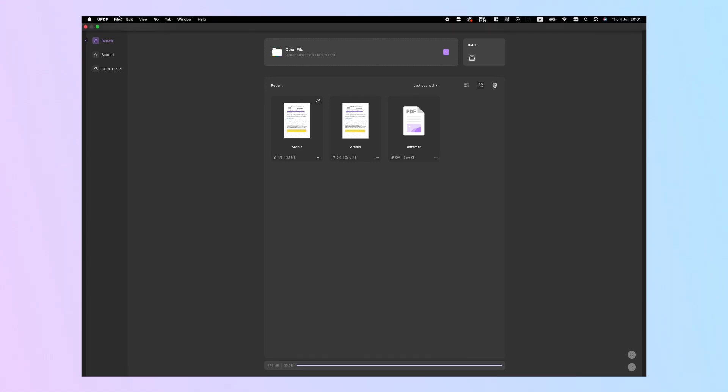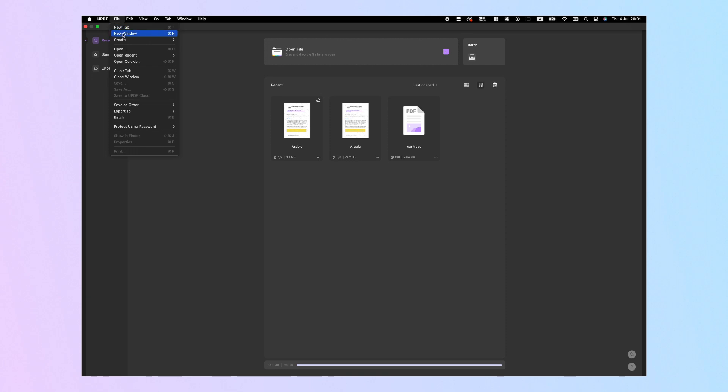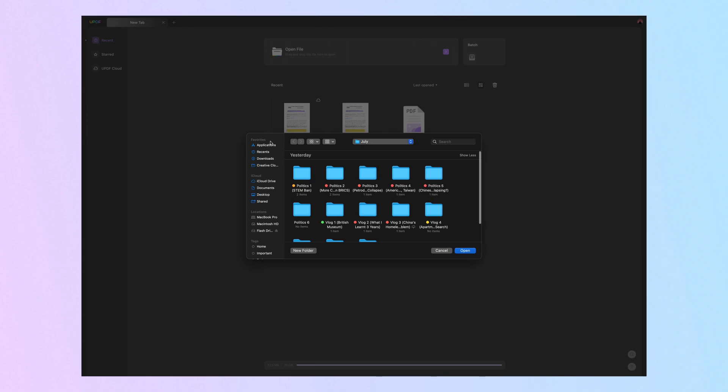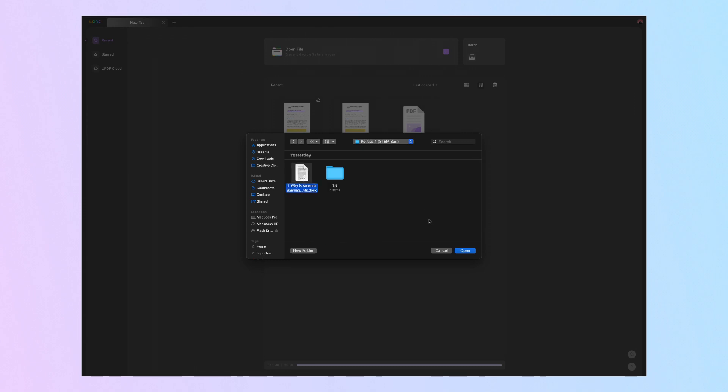Step 1: First, you need to launch UPDF on your system and access the File drop-down menu with multiple document-related options. Now, hover over the Create option and click the PDF from File button to import a document in any format as a PDF to this tool. Step 2: Once the document is imported, hit the UPDF AI icon to enter a side window from where you need to shift to the Ask PDF tab. The other steps are totally the same as the PDF file we have demonstrated.